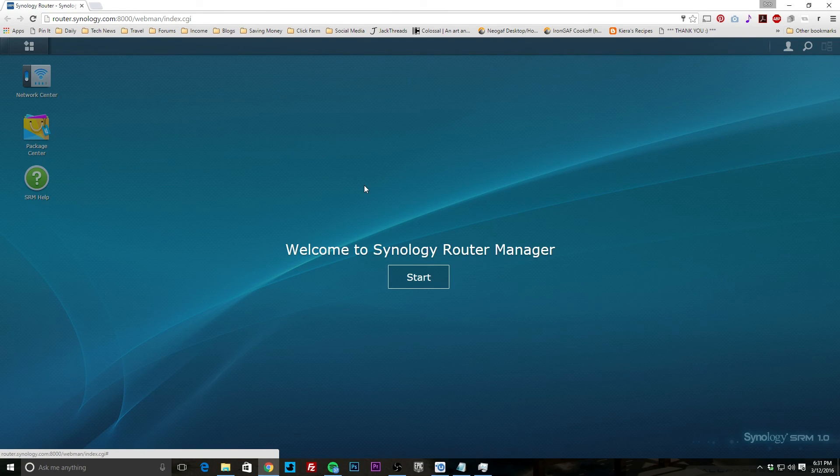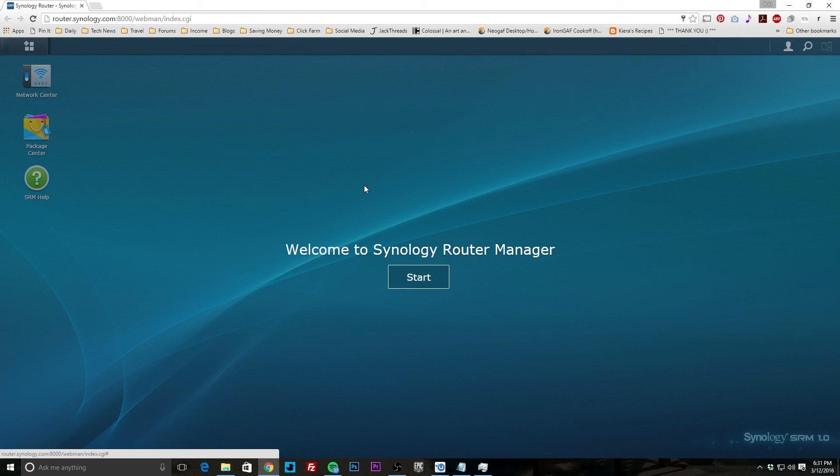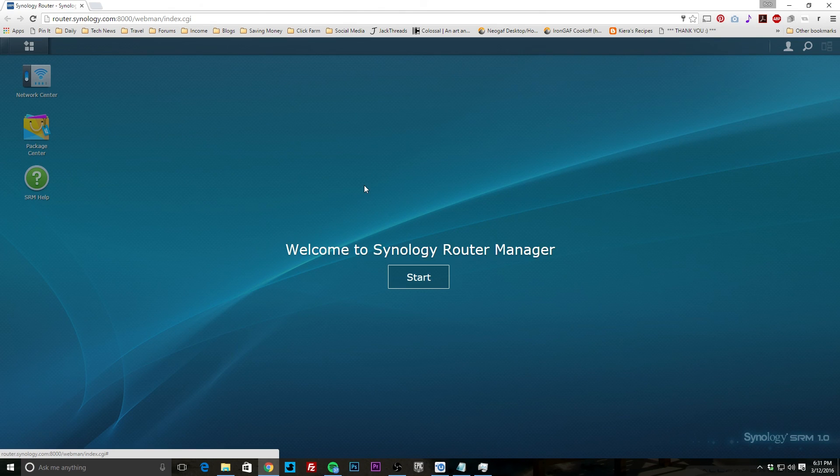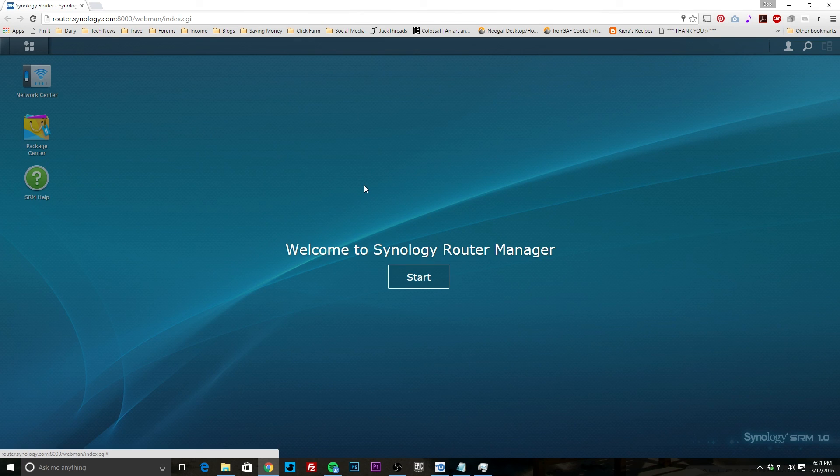Again, the big thing with this router for a lot of people is that it's extremely easy to set up. The software is extremely easy to use, so that's the whole idea behind this router. Now we're going to go into the software in a second video, but this video is just to show you just how easy it is. It probably took me maybe two to three minutes to go through the setup and get it ready to go.